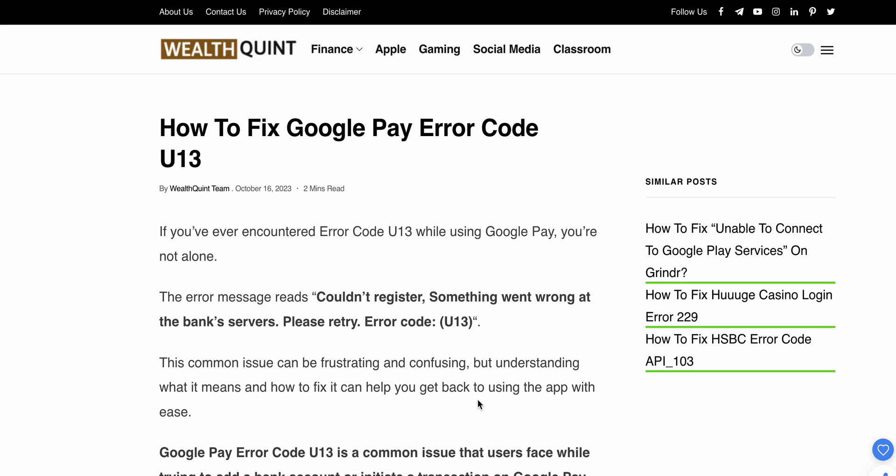Today we see how to fix the Google Pay error code U13. If you have ever encountered error code U13 while using Google Pay, you are not alone. The error message reads: 'Could not register, something went wrong at the bank server, please try later, error code U13.' This error can be frustrating and confusing, but understanding what it means and how to fix it can help.